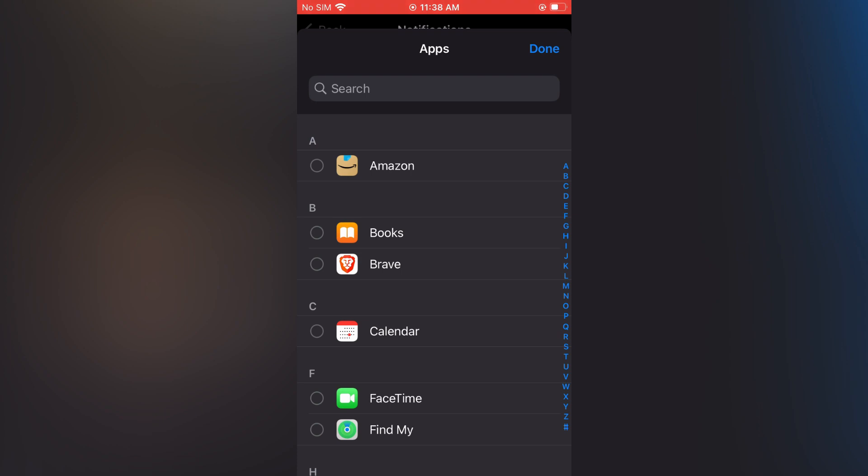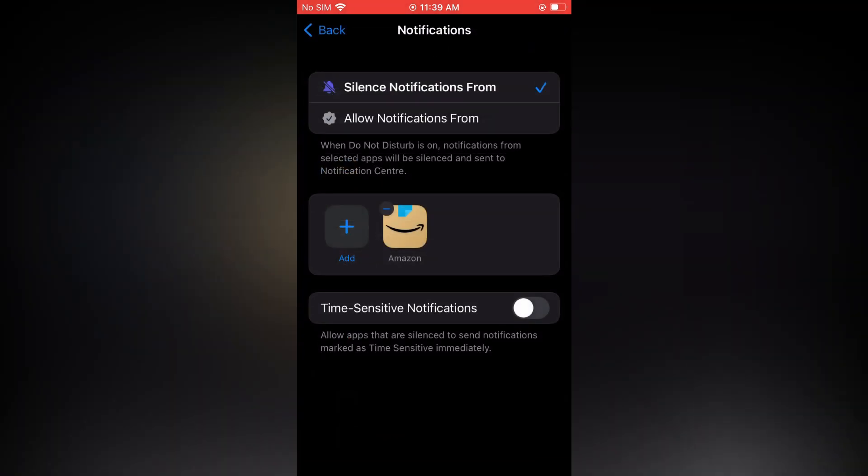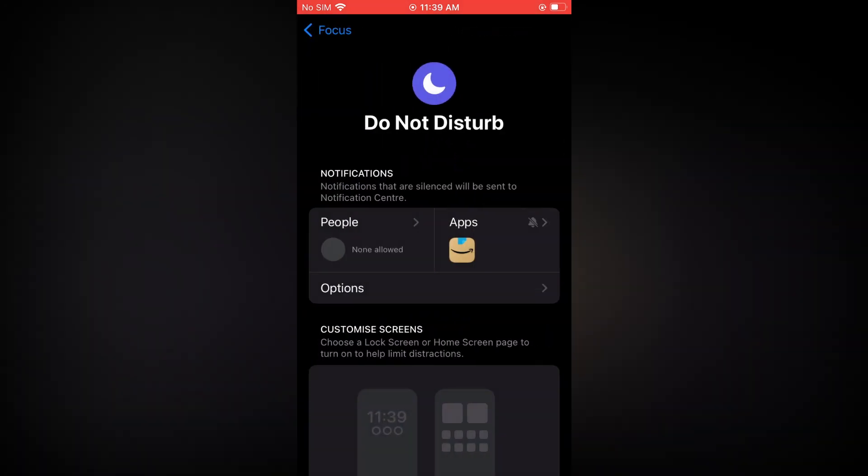So let's say, for example, Amazon. Then you'll tap on Done and that's it. So from now on whenever you are studying, all you'll have to do is simply pull down your phone screen.